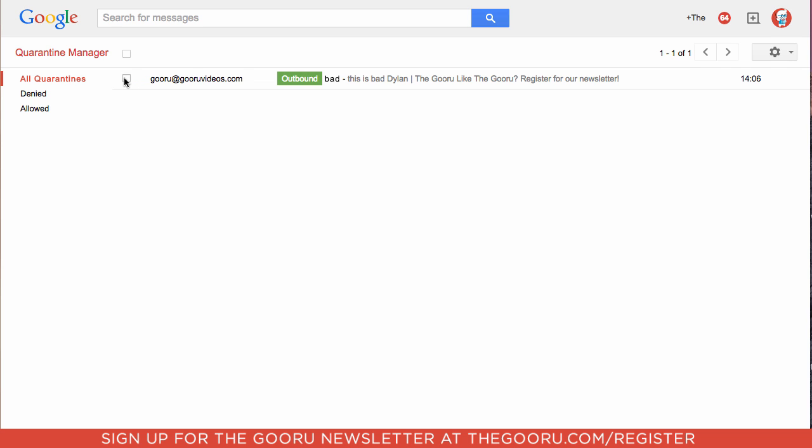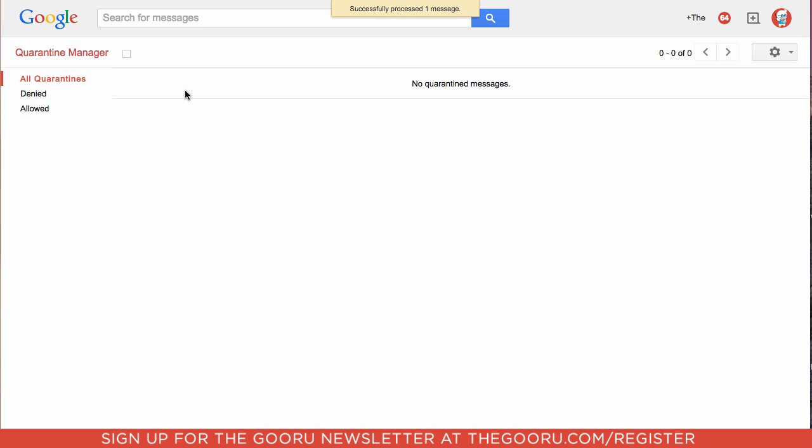What we can do is we can check this box and decide whether to allow the email to be sent or we can deny it and the email will not ever make it to its recipient. So we'll click allow. So that is how a quarantine works.